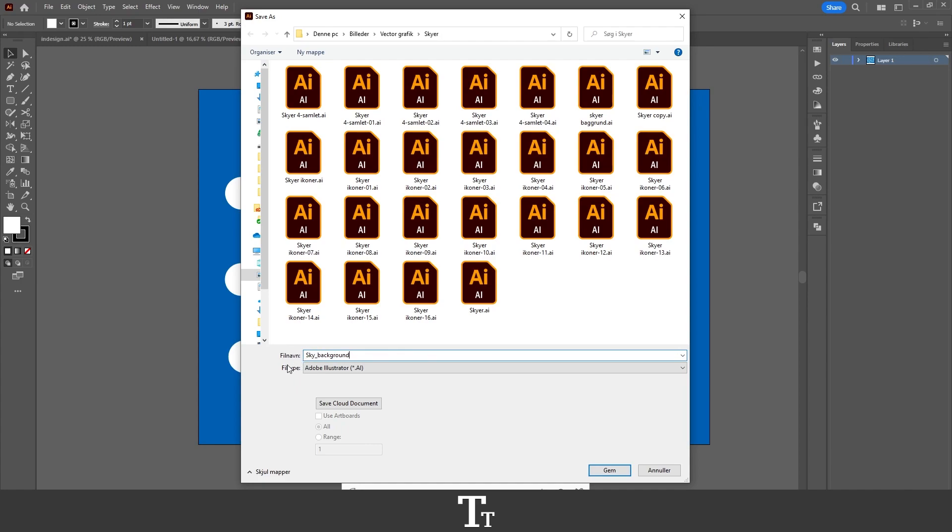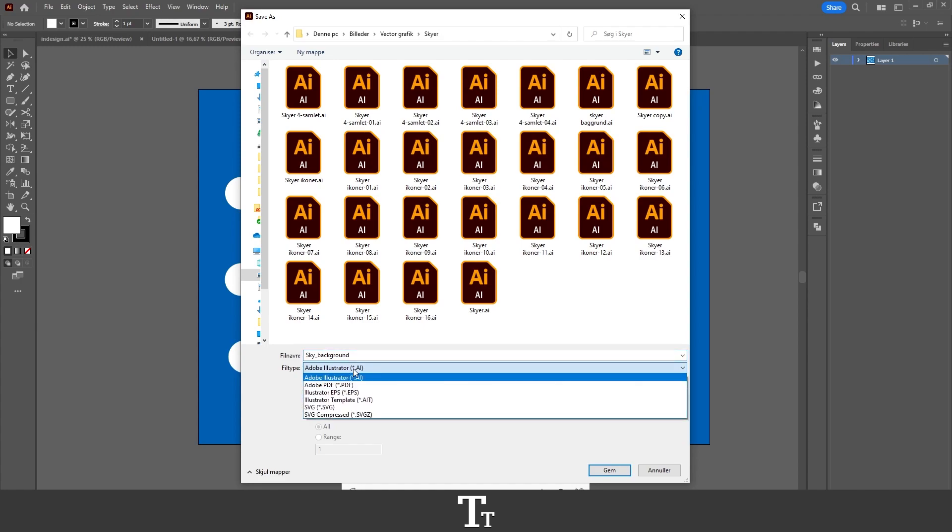Then if we go down right here, we have the file type. And you can see that this is right now set to Adobe Illustrator. And we want to export a PDF, so you want to click right here and choose the second option, which is Adobe PDF.